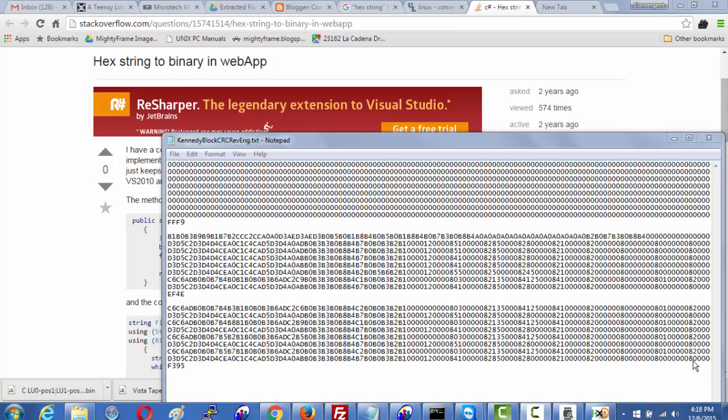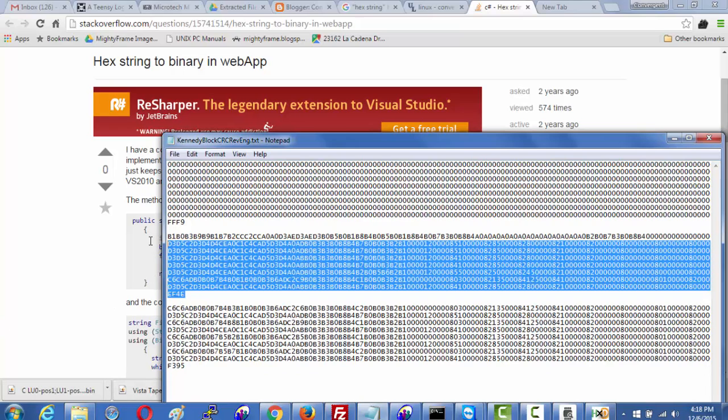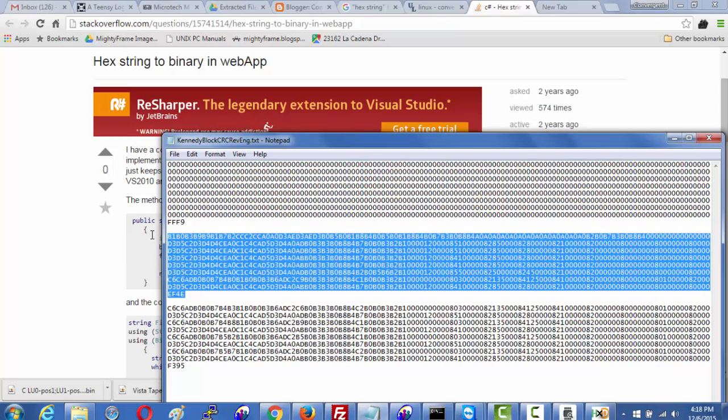For all of you out there that like programming challenges, I have a very simple one. At least one that I hope is a very simple one. I simply want to convert a string of hexadecimal characters into a binary file.